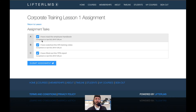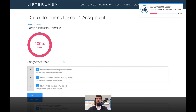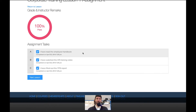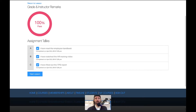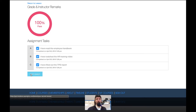You can also see the timestamp of exactly when these tasks were completed. I'm going to click submit assignment and you can see how I have passed that because it's really kind of an all or nothing thing — you either completed the task or you did not.